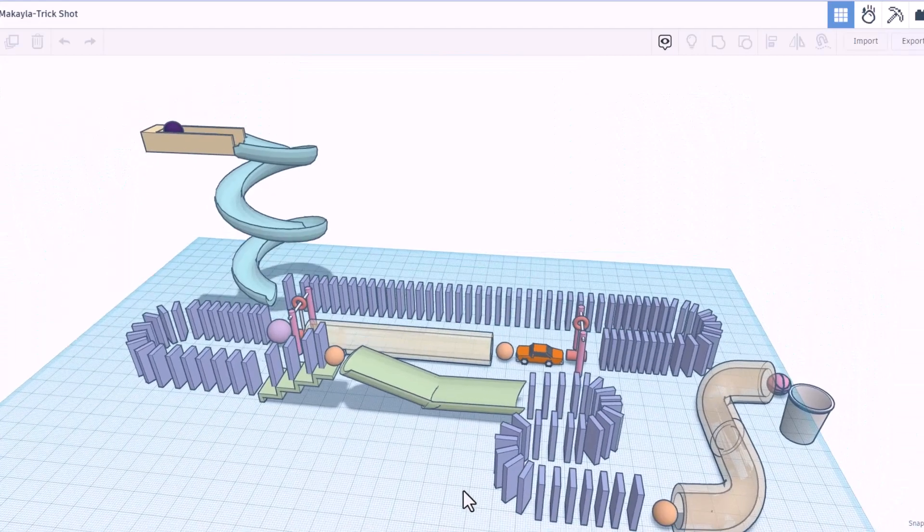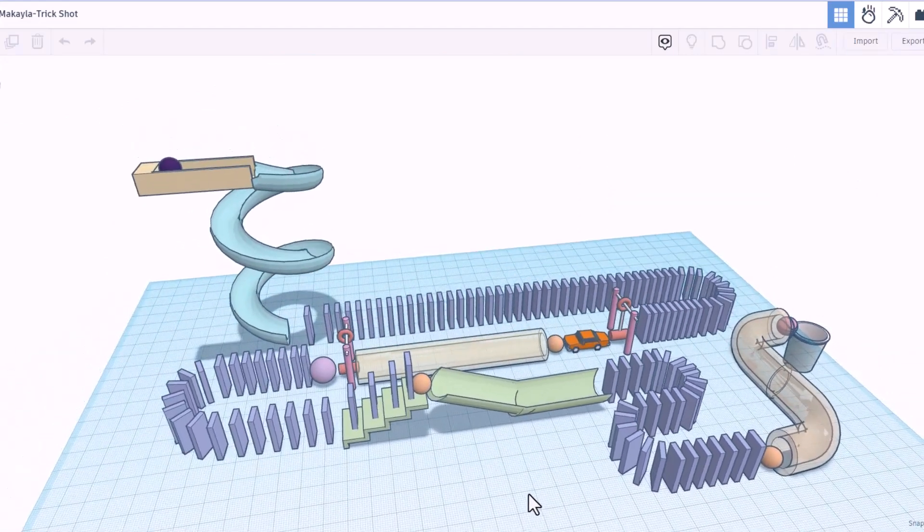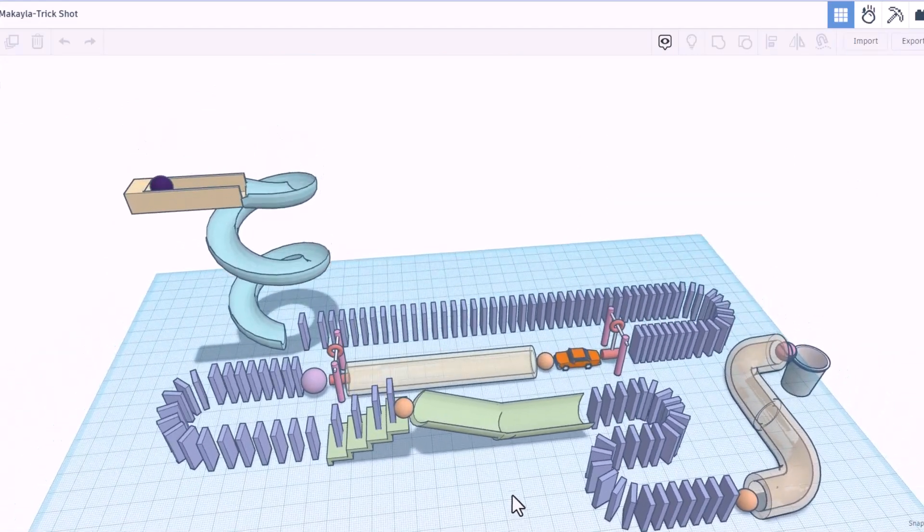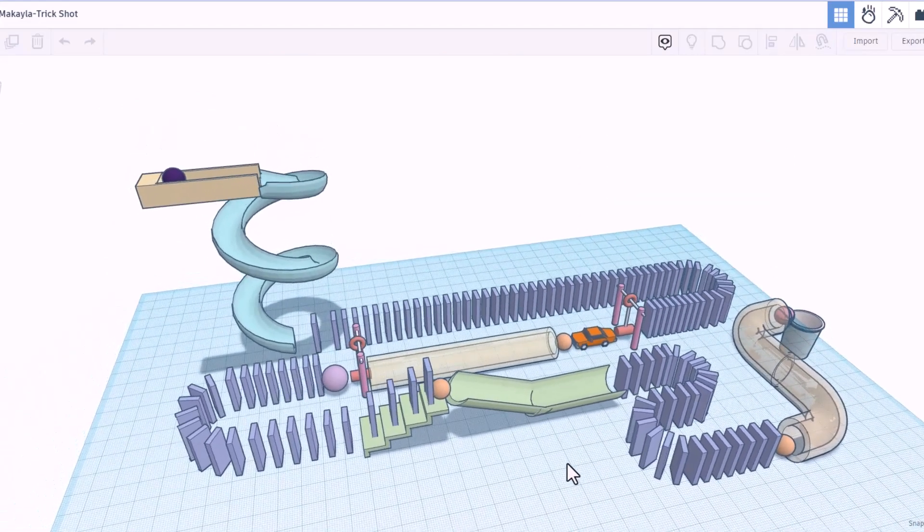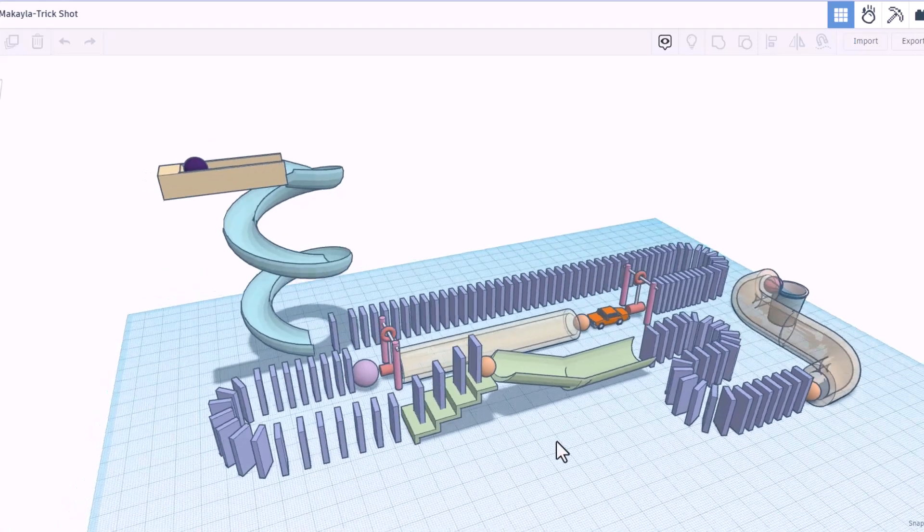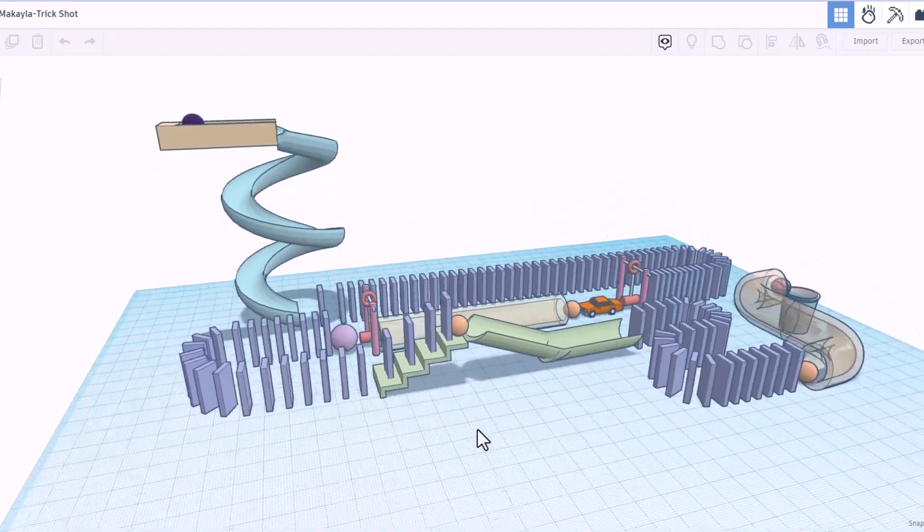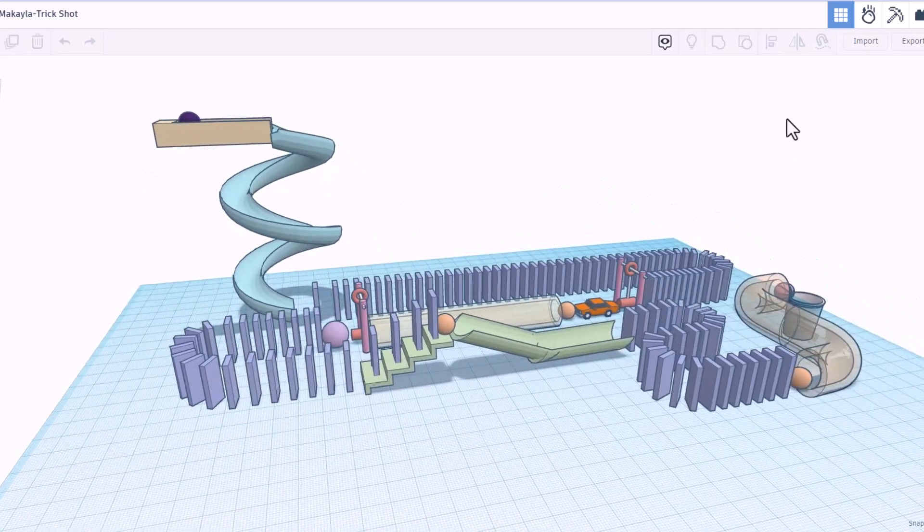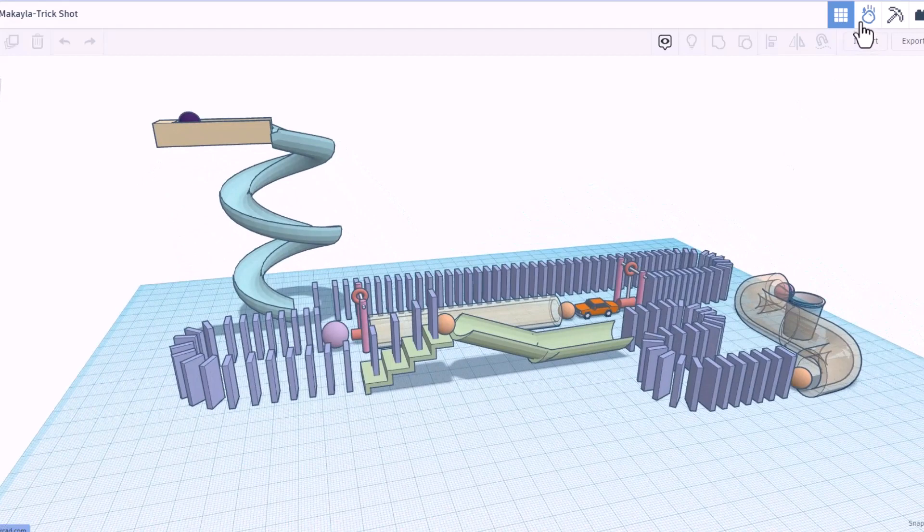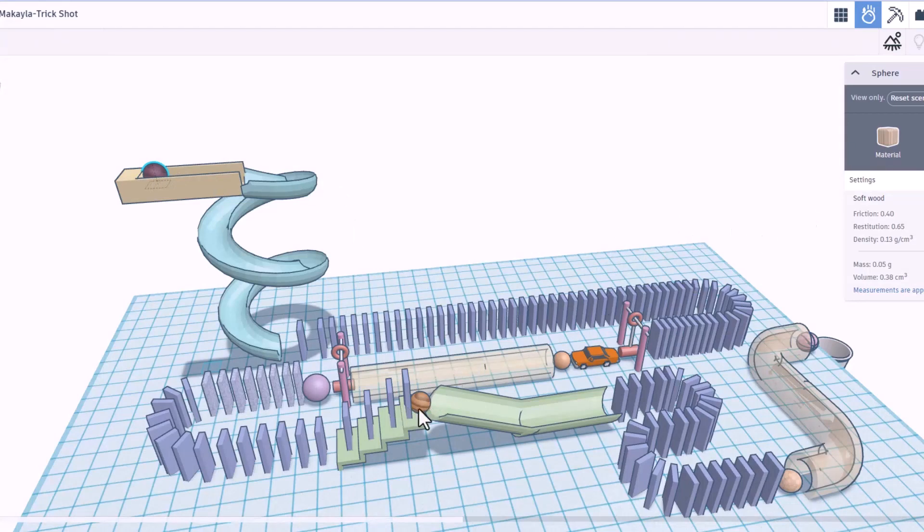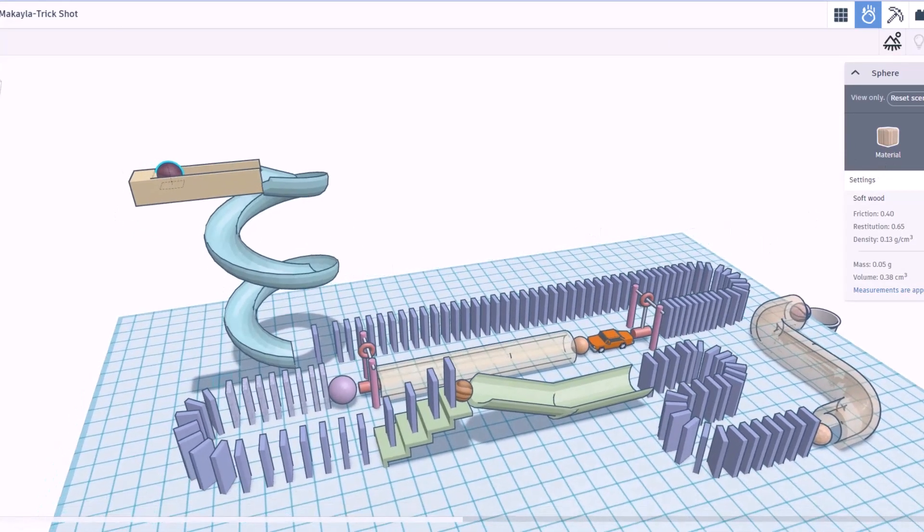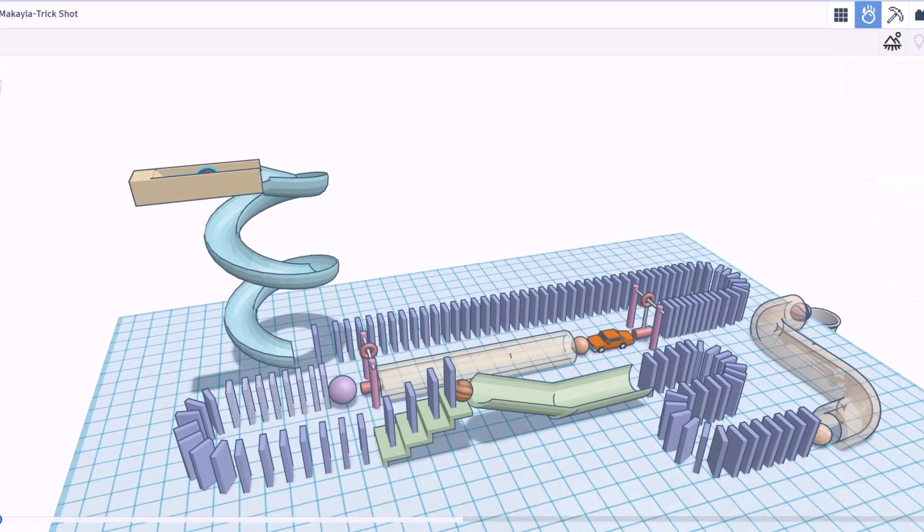Friends, this one is by Michaela. Oh my gosh. Of course, we got the sweet slide dominoes. We've got a car. Love the hammers. And finally, a trick shot. Let's check it out in Sim Lab. Friends, before we hit play, check it out. We have actually used different materials. We've got soft wood. This is looking sweet. Let's watch it go.